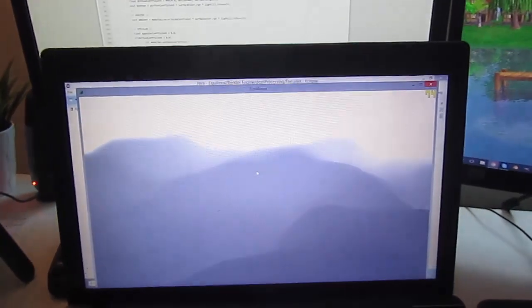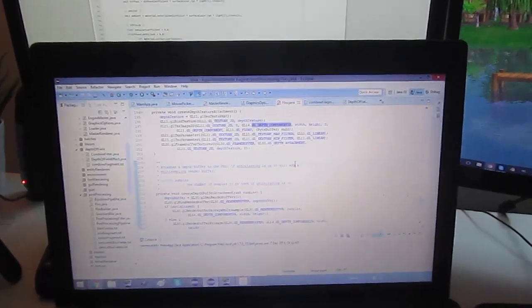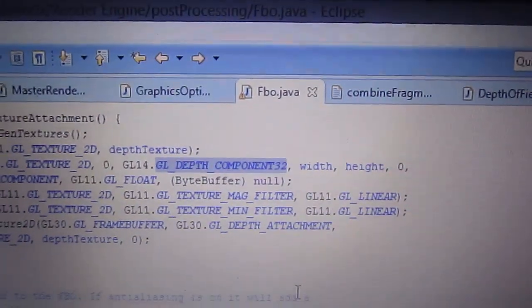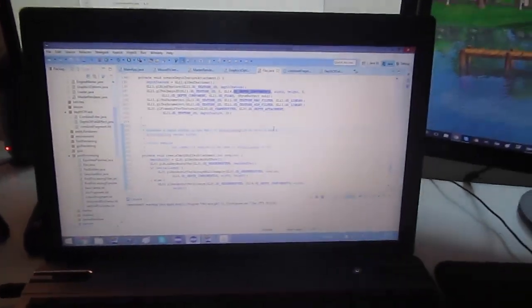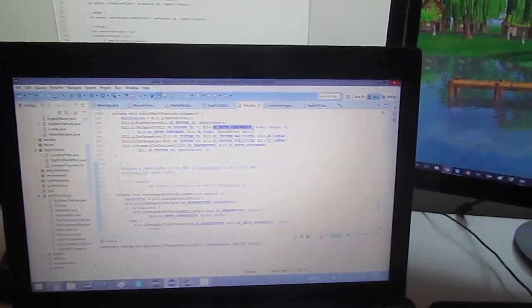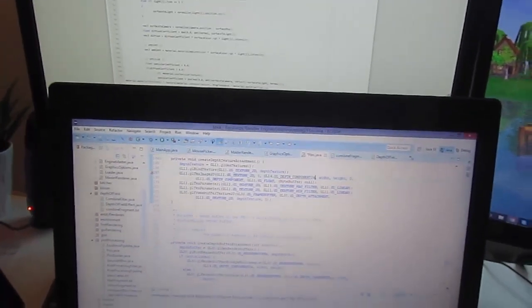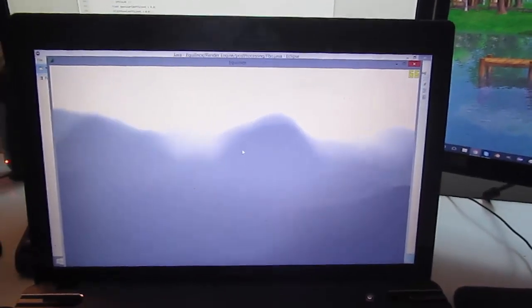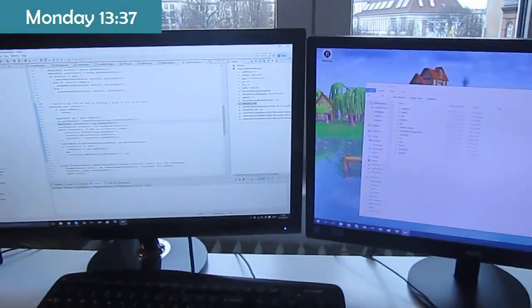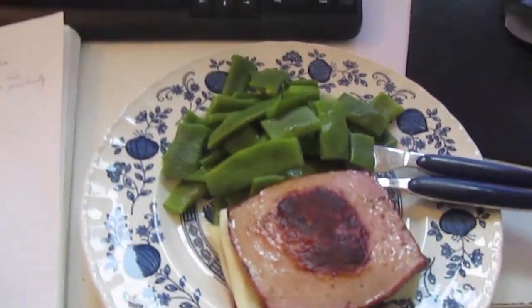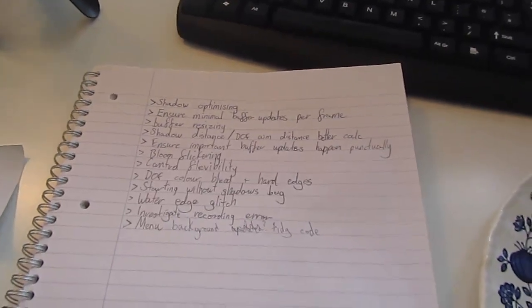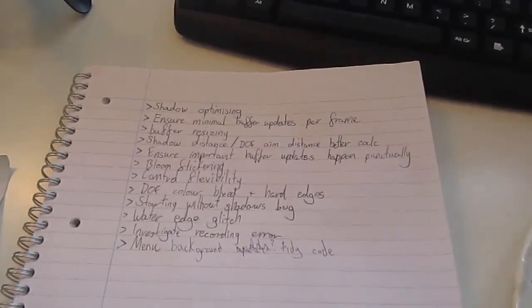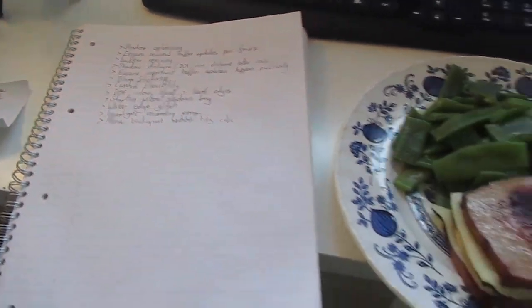The bug is that the depth buffer doesn't update when blitting from one frame buffer to another — you can see the camera moving but the depth buffer isn't updating. I found the problem: I was using different depth buffer formats for the frame buffer I was blitting from versus blitting to. After changing it to the correct format and running it, the depth buffer now updates and you can see it moving as it should. It's half past one now — stopping for lunch; I've also started optimizing the batch rendering system.